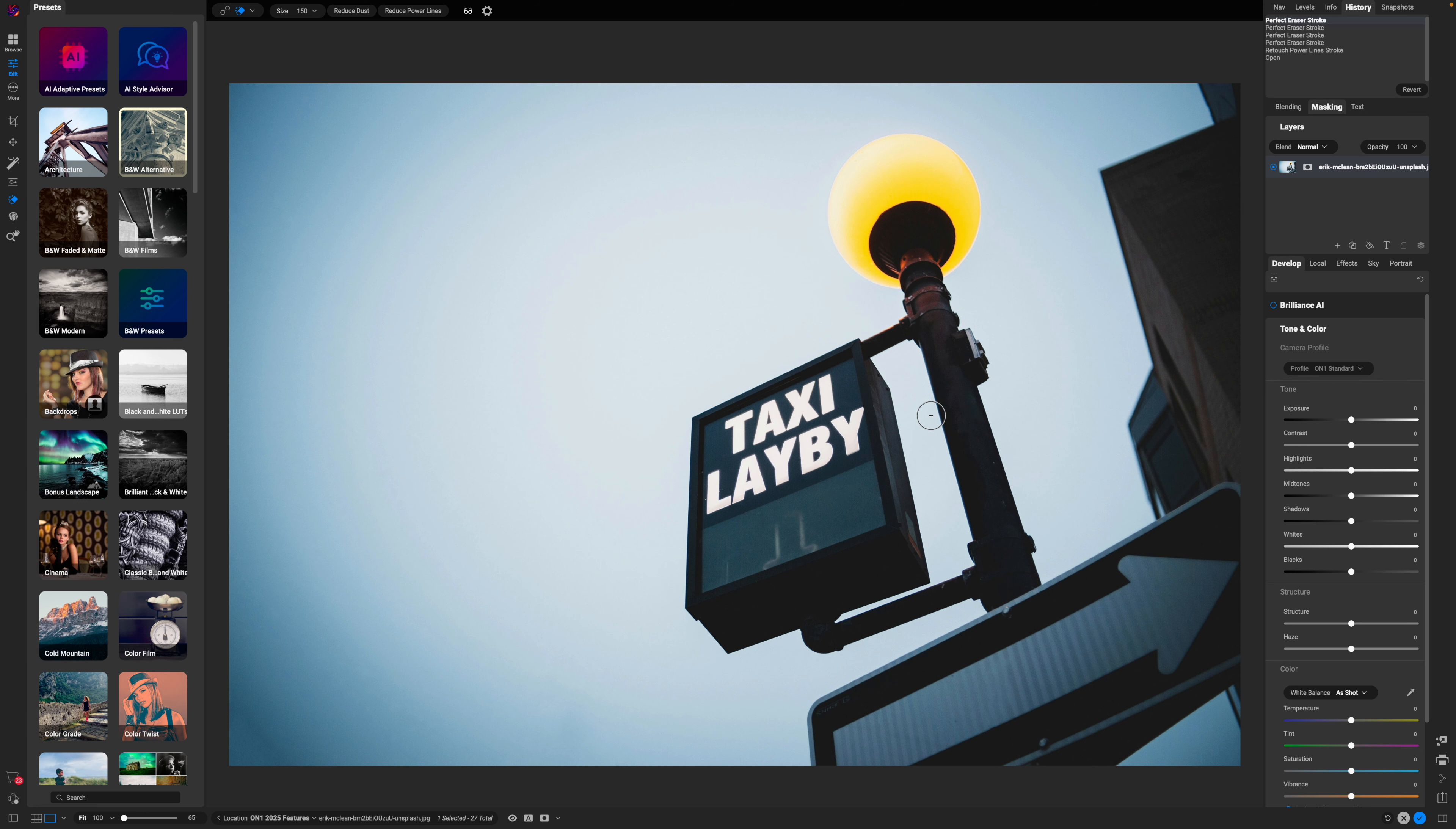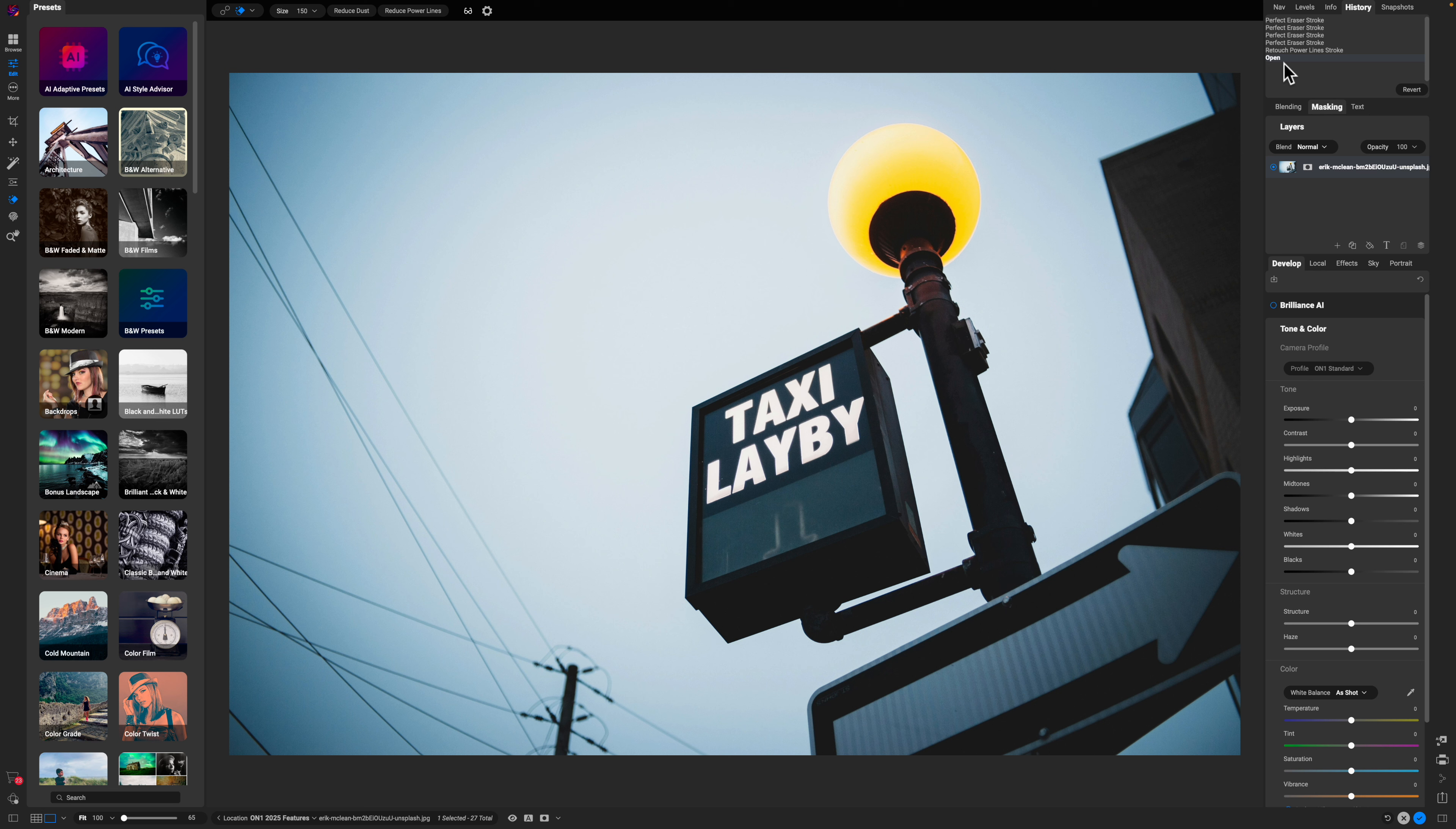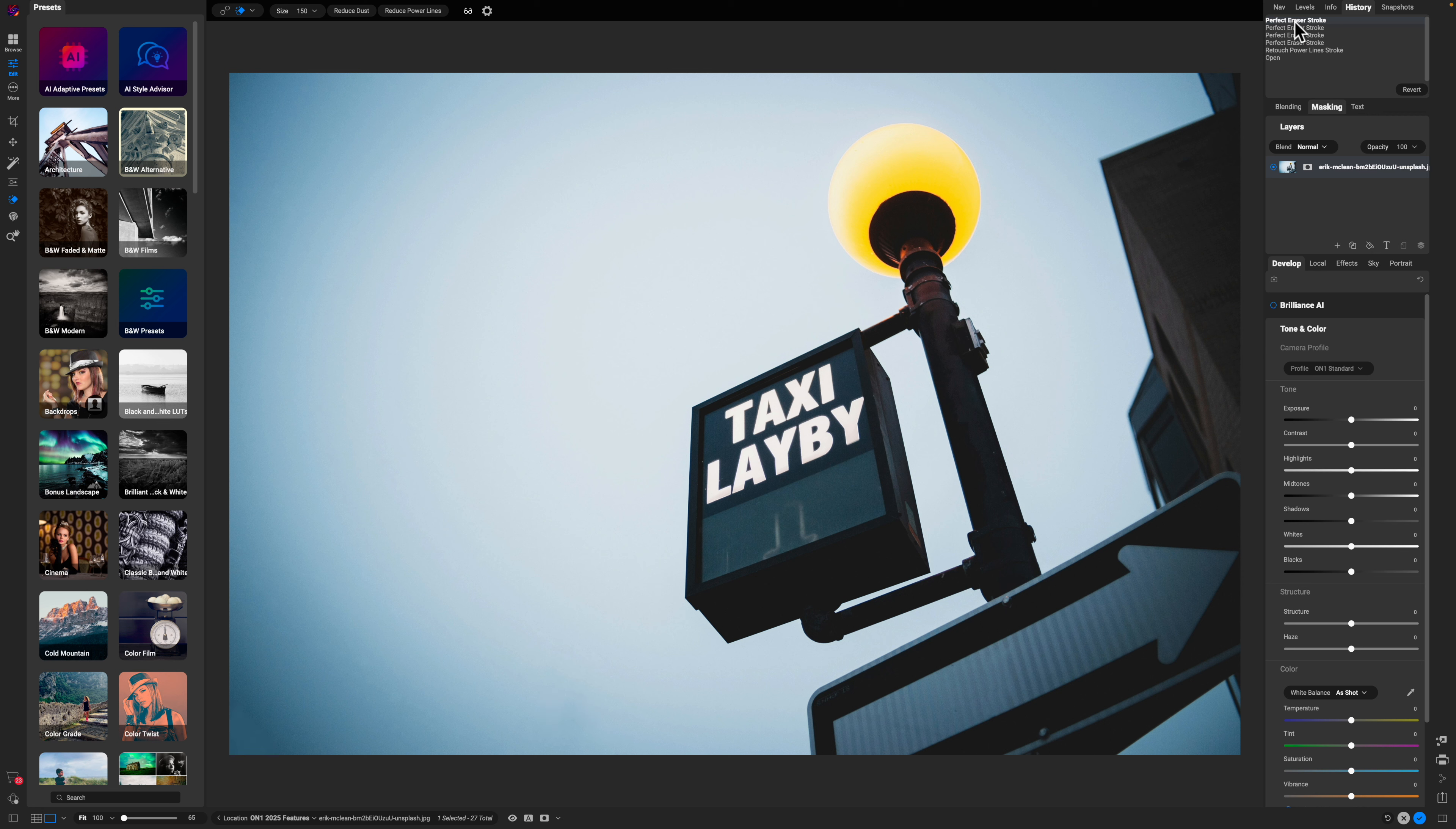Let's take a look at the opening file. We're over here in our history. If I click on the open file, you can see the power lines are still in there. Then after I reduced the power lines, it left us with that pole. And then after some perfect eraser work, I was able to get rid of everything.